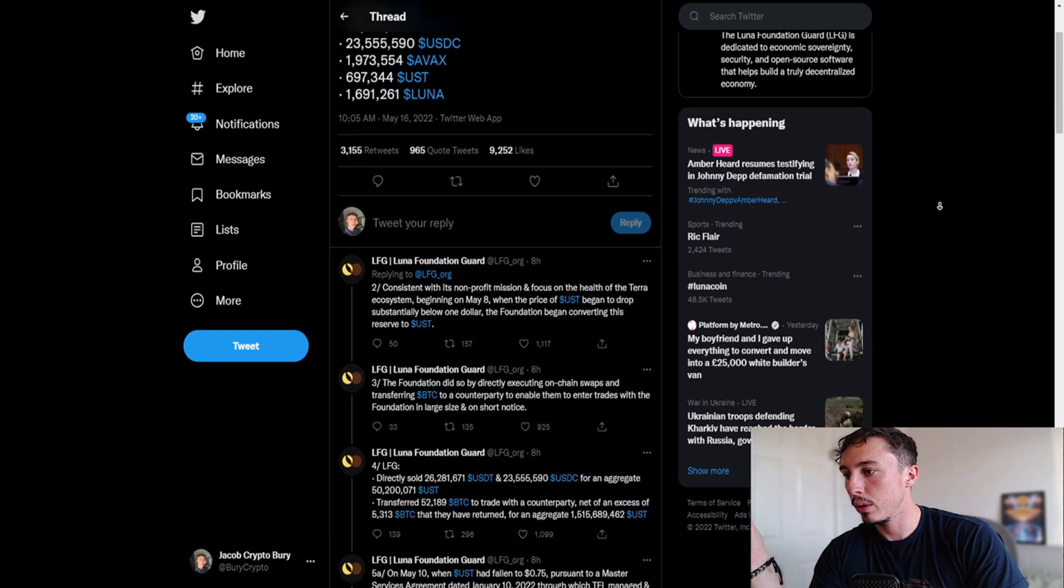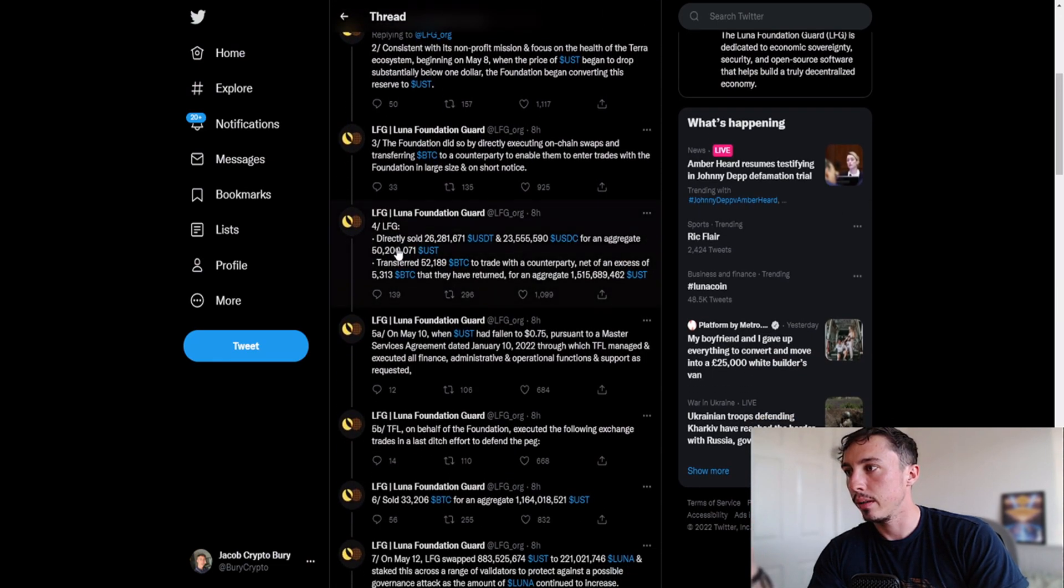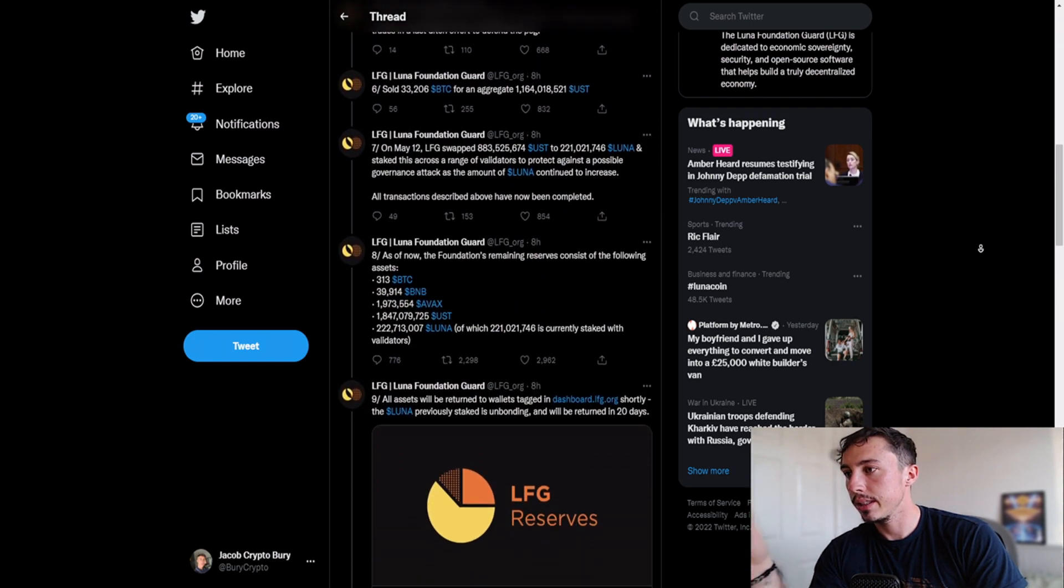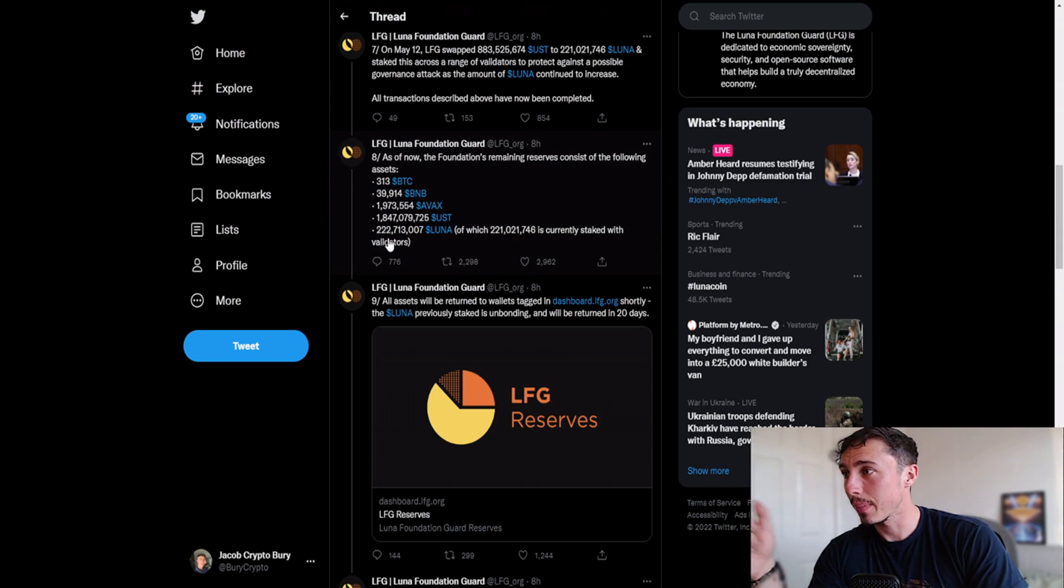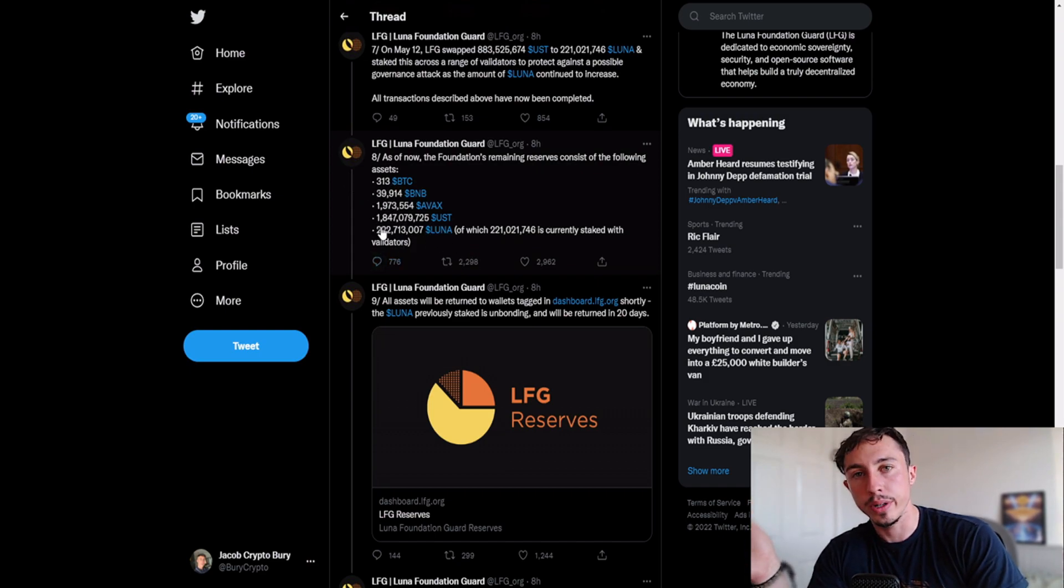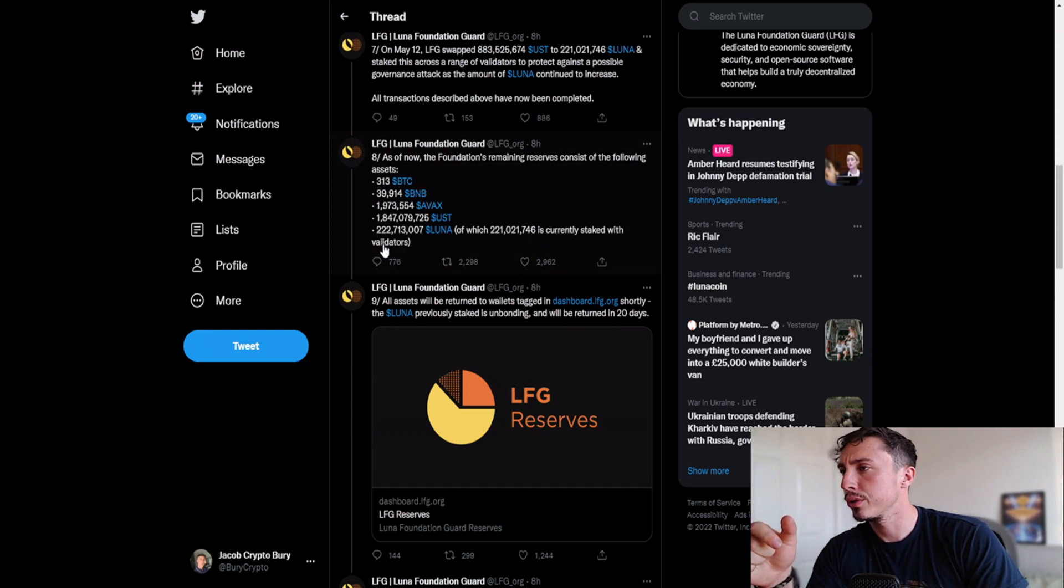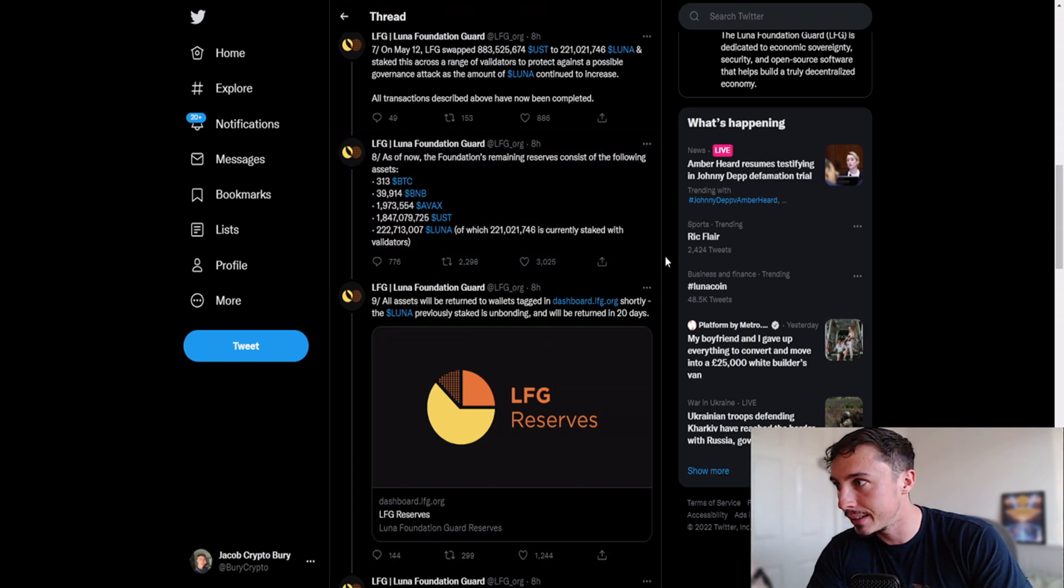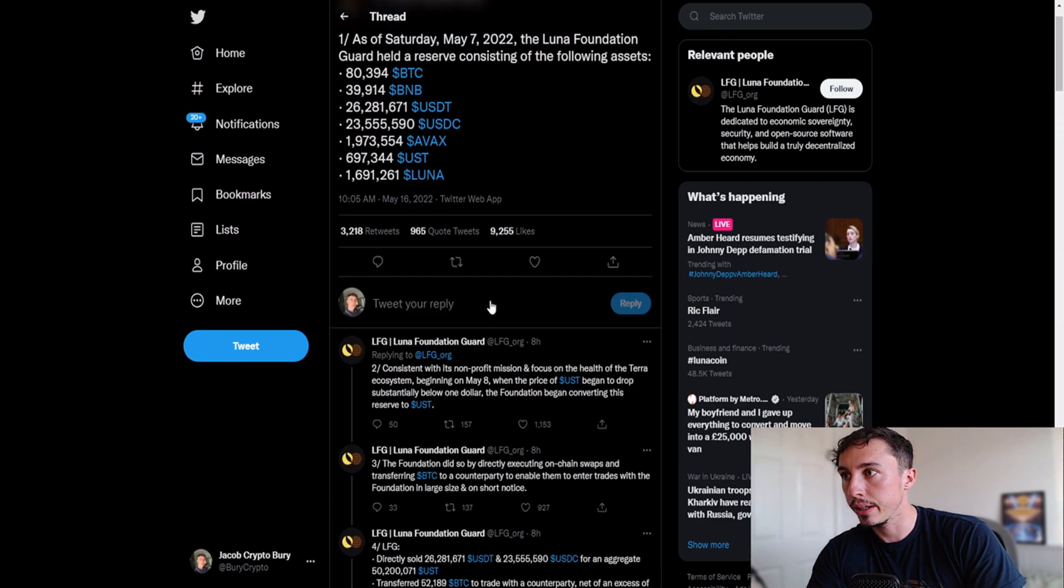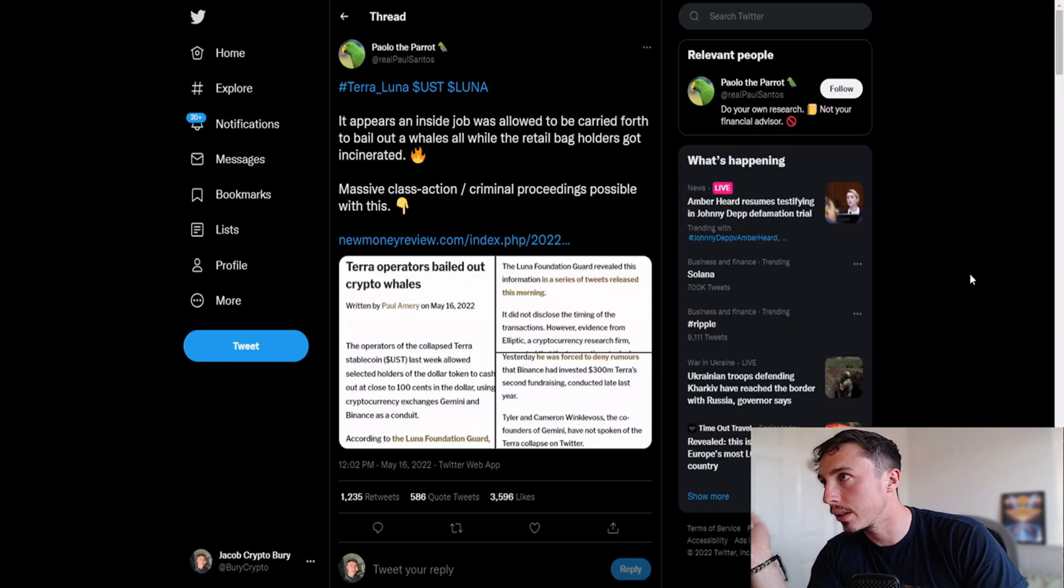When we scroll down a little bit we can see what's happened here with the selling, where the transactions are going. And now we see 8 hours ago exactly what the reserves are: 1.8 billion UST, 313 Bitcoin, 39.9K BNB, still got 1.9 million AVAX, and of course 222 million LUNA, of which 221 million is currently staked with the validators. The LFG Luna Foundation Guard are tweeting and being fully transparent of what's occurring.